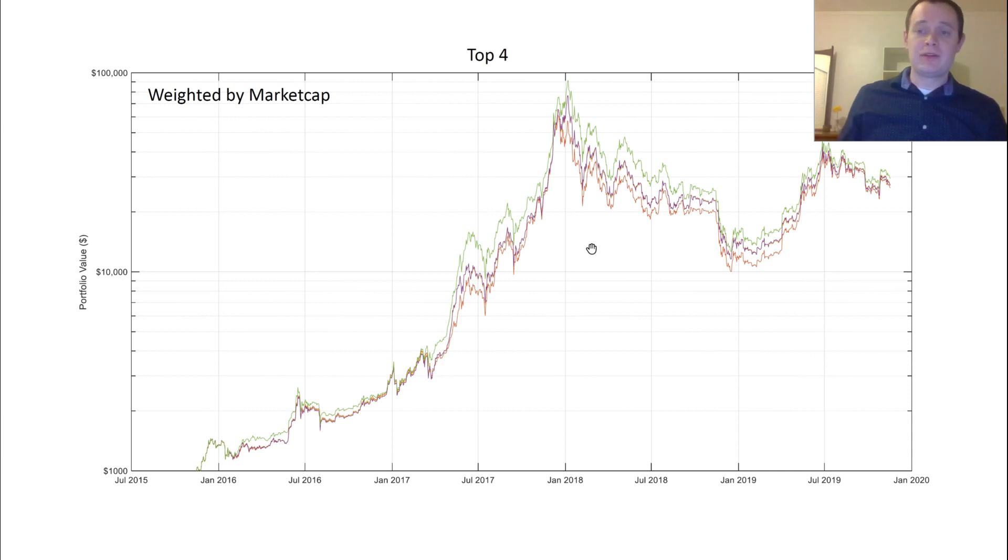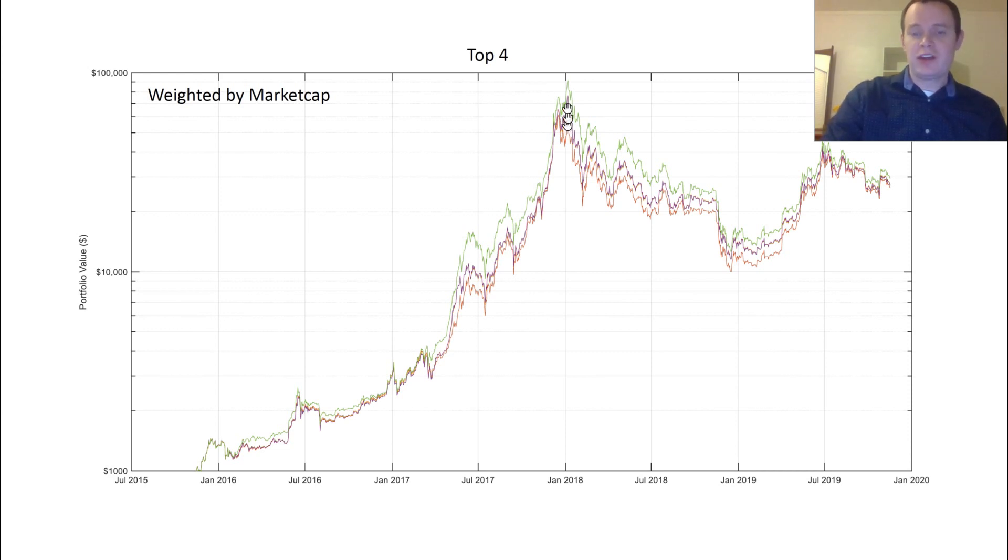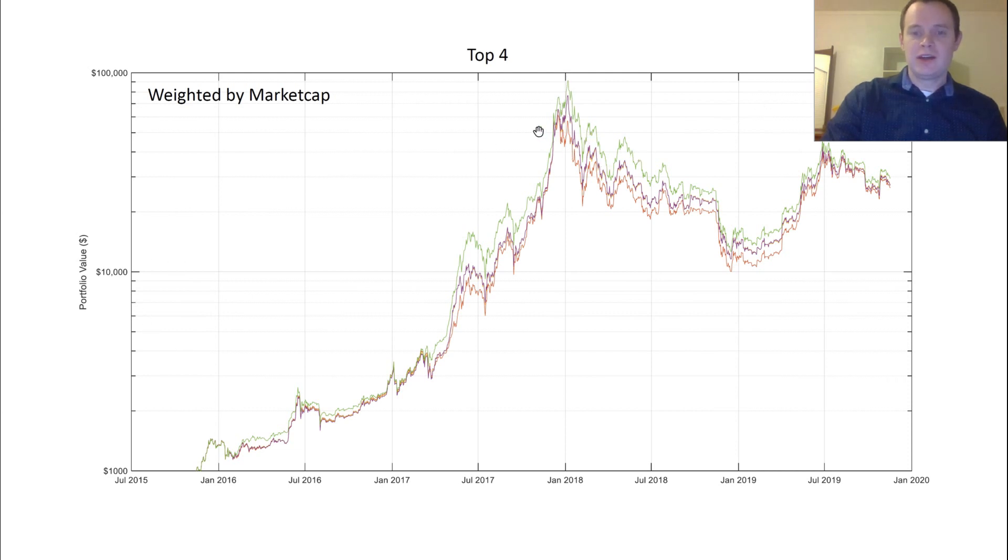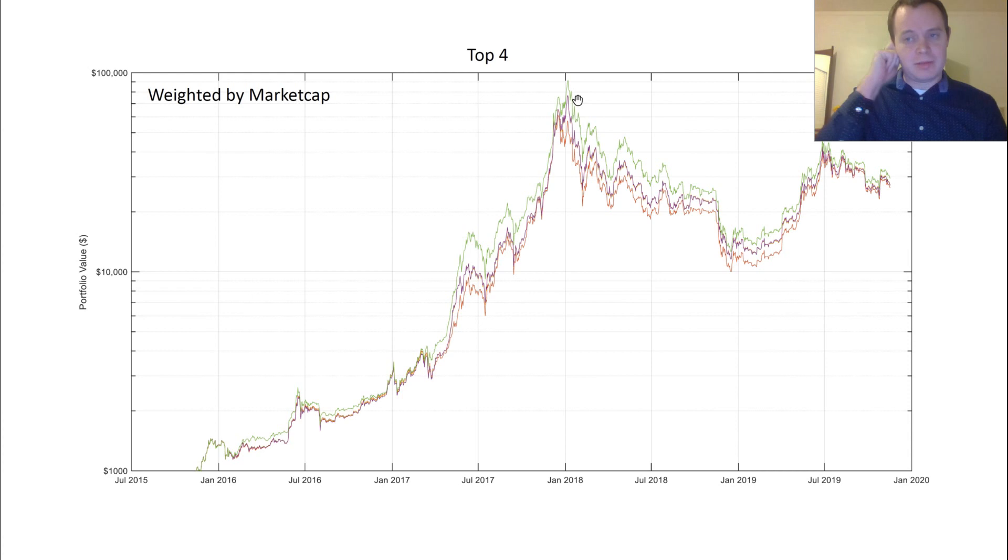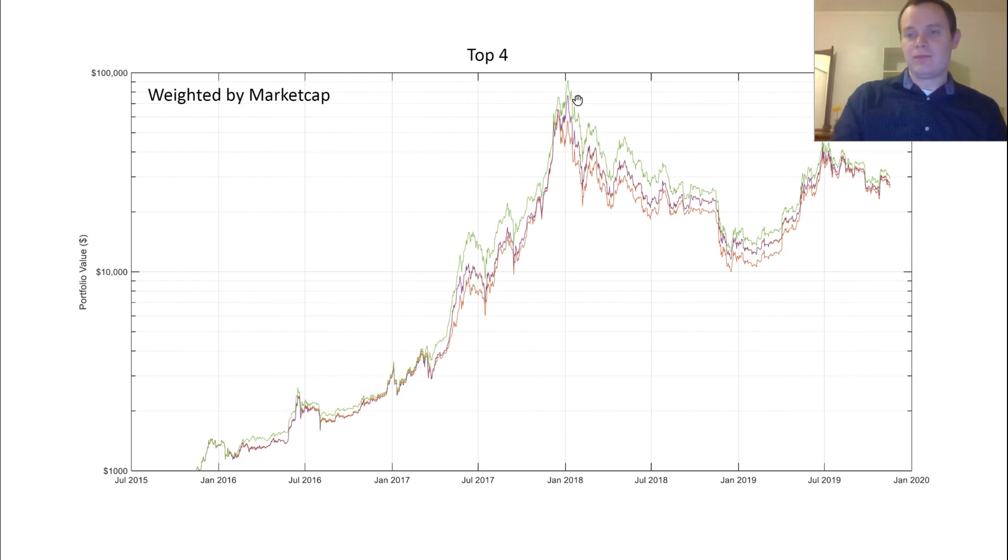We would have actually captured Ethereum. And because of that, it would have actually increased our ROI quite a lot, several tens of thousands. In fact, instead of getting about $60,000 with just Bitcoin, by including the top four weighted by market cap, we would have gotten over $90,000. That's a 50% increase, which is pretty significant.